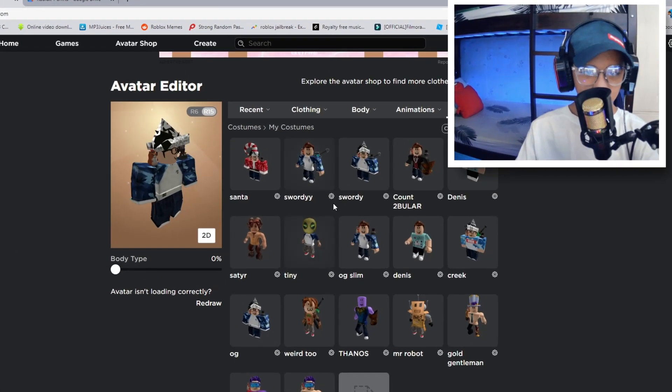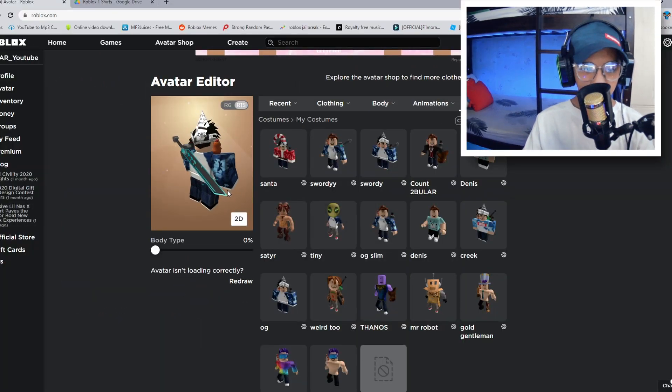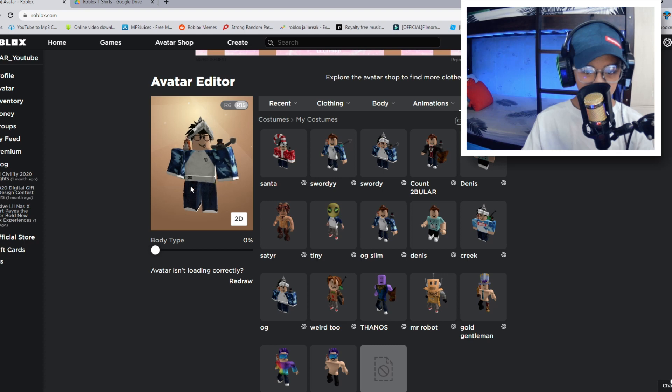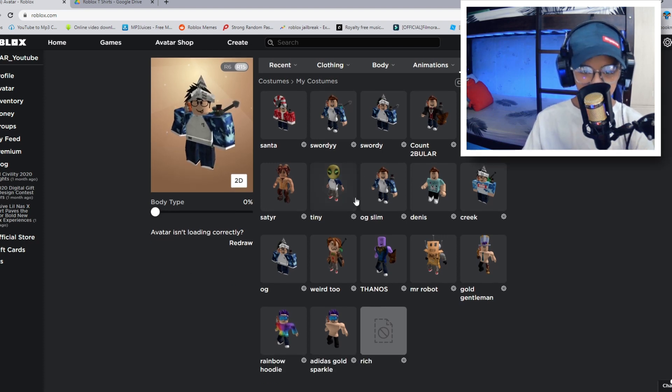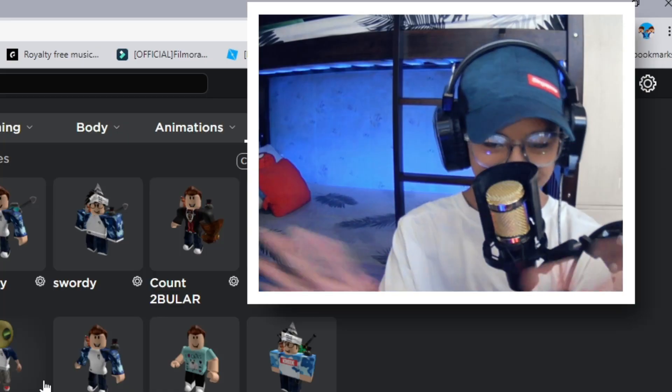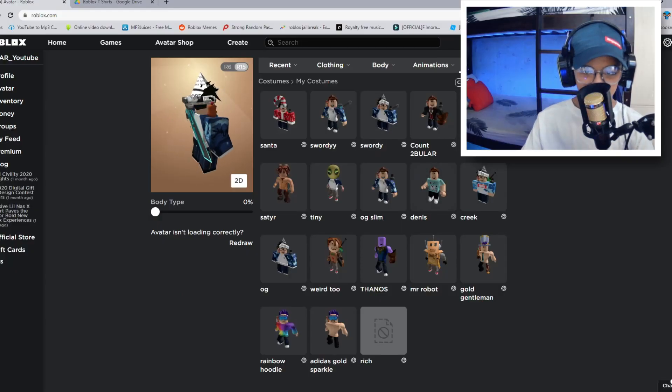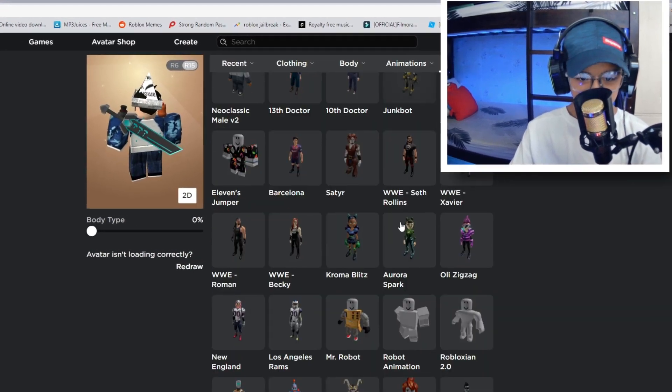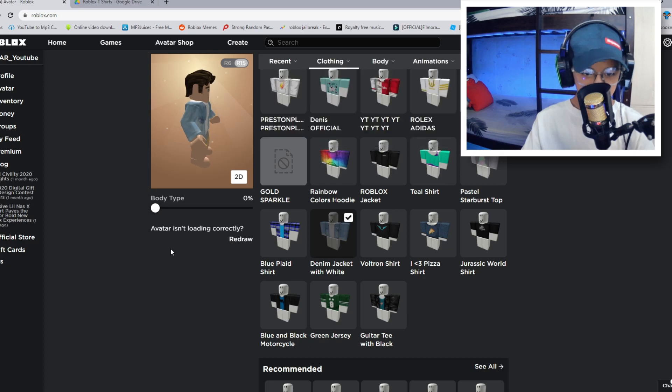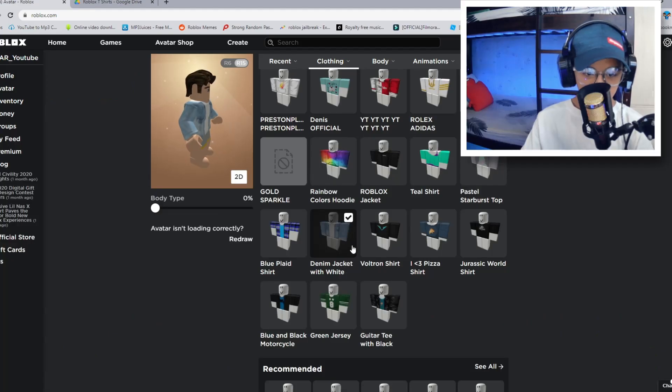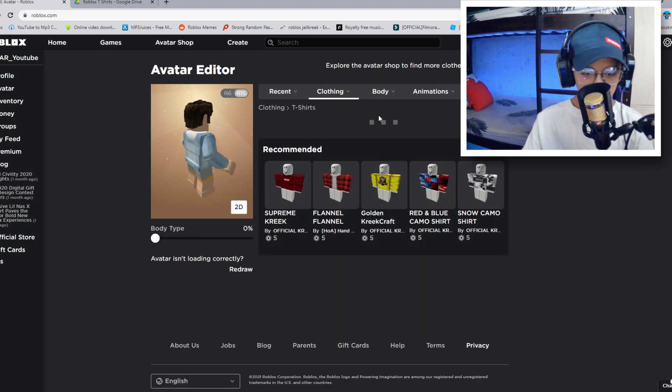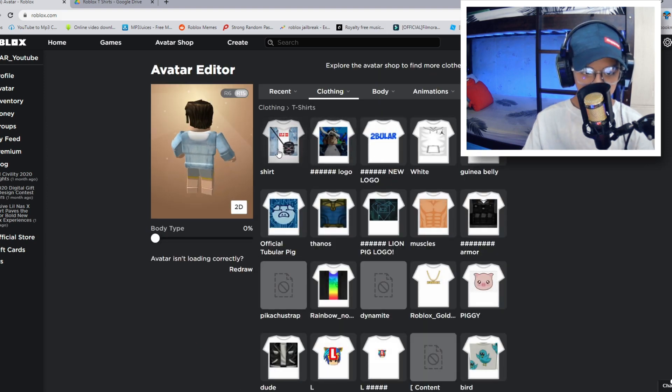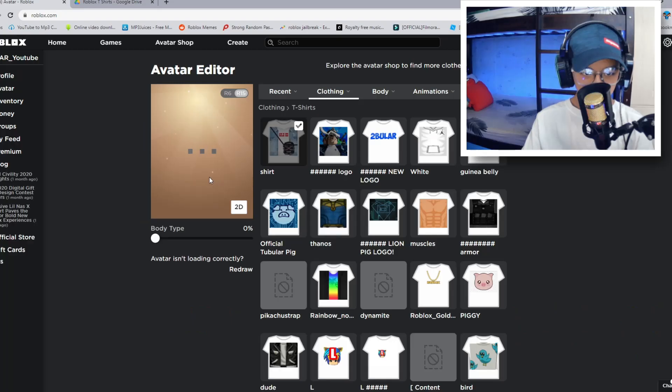All right guys. So here we are at the avatar editor. Here's our avatar, but we're not going to be using that in this video. Let's just pretend that we don't have Roblox anything like that. So for now, I'm just going to get a preset costume right here. I'm actually explaining you guys how this actually works. So we have a shirt right there called the denim jacket with white and then let's go to t-shirts and I've actually got something right here called shirt.